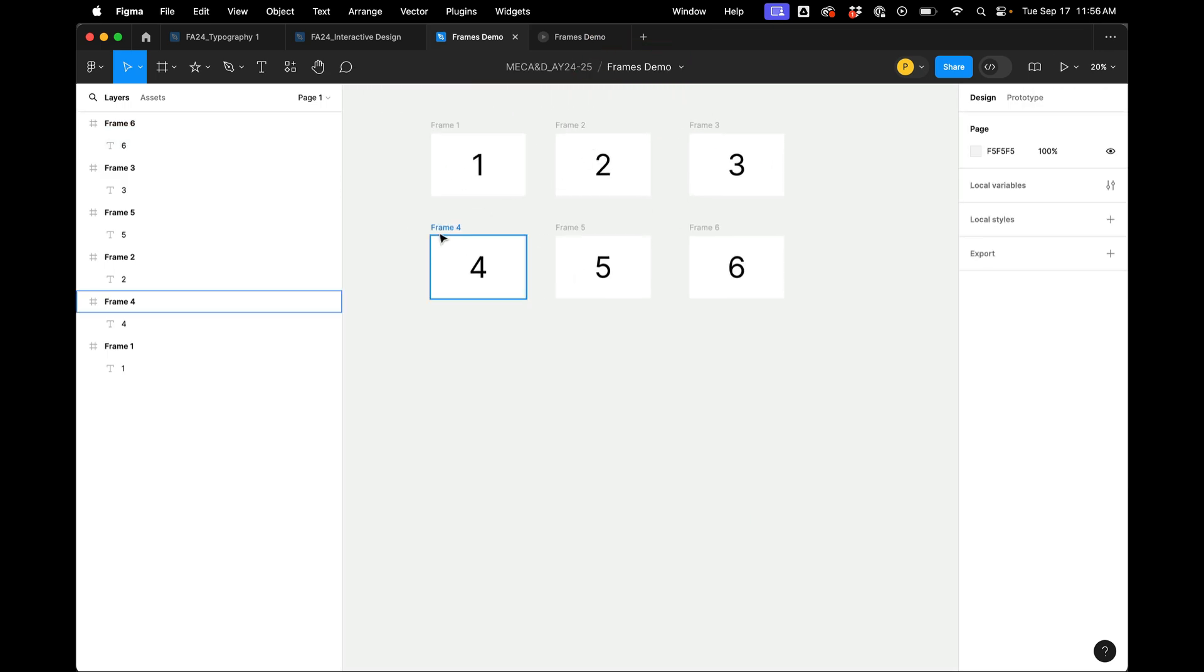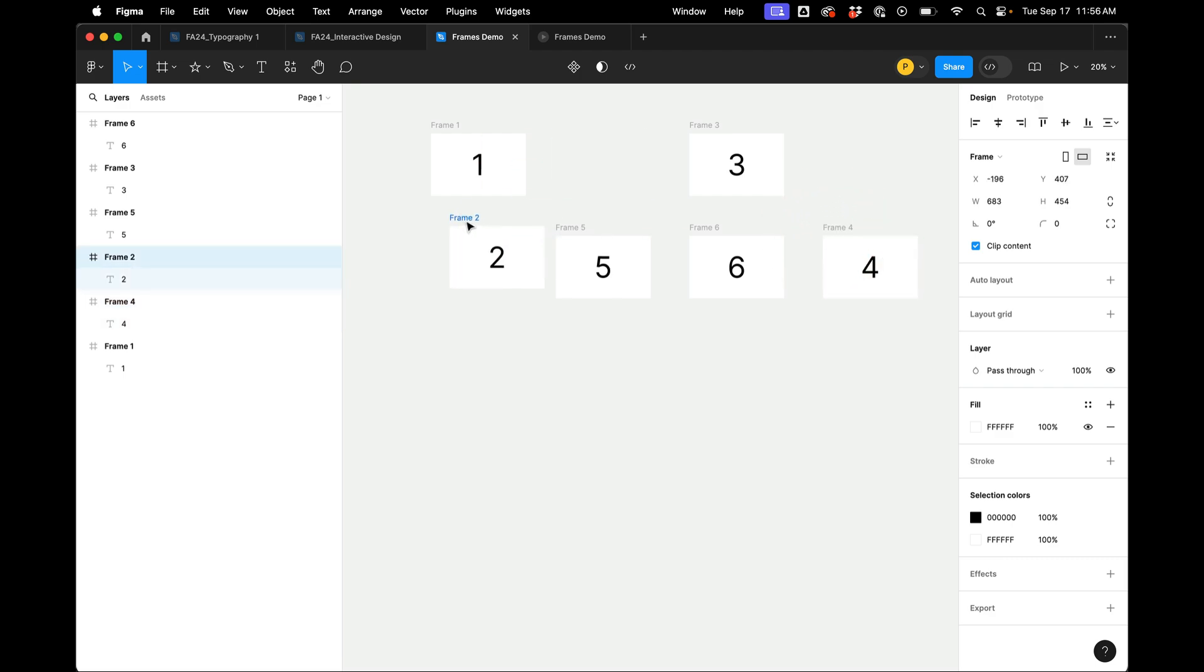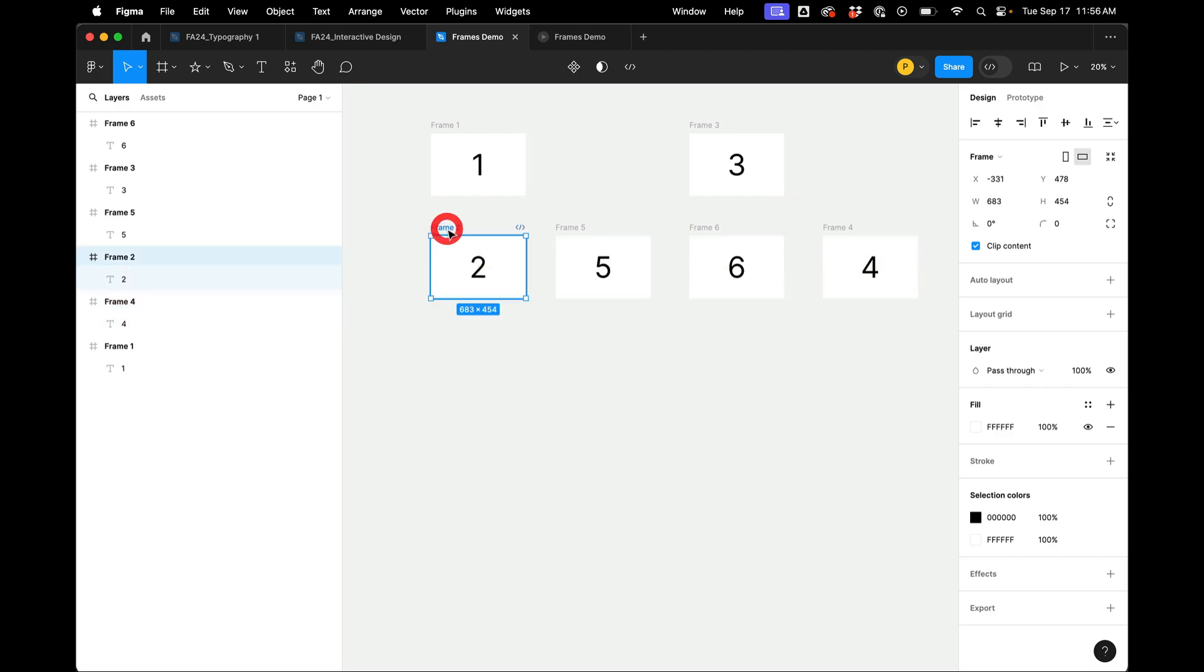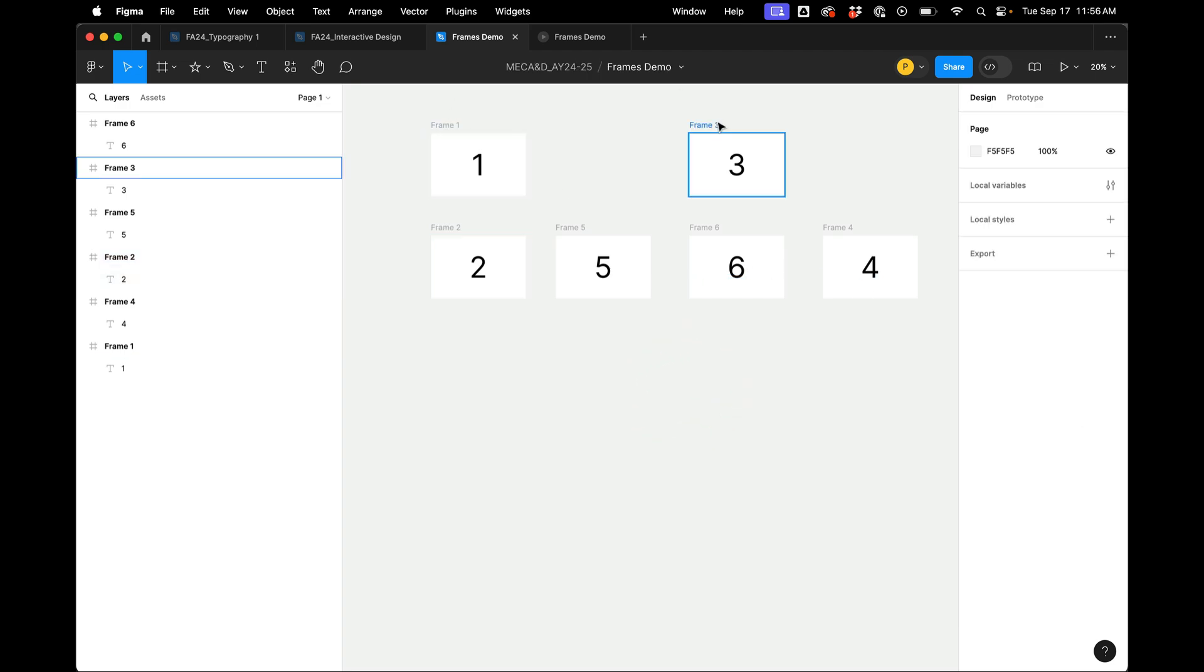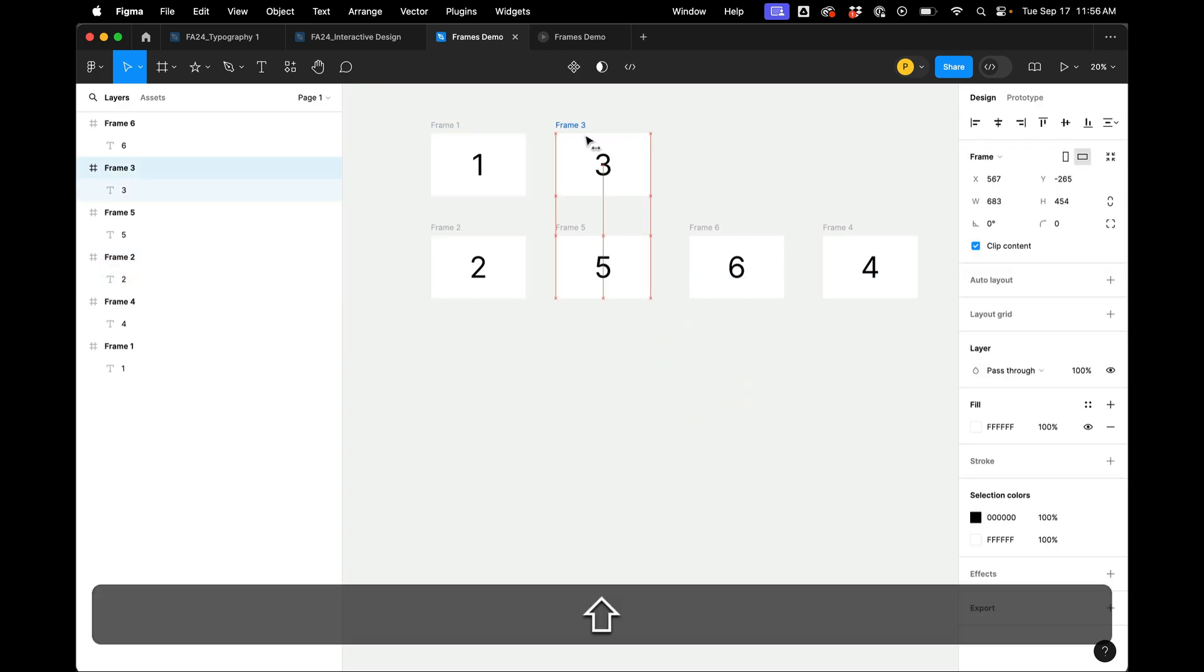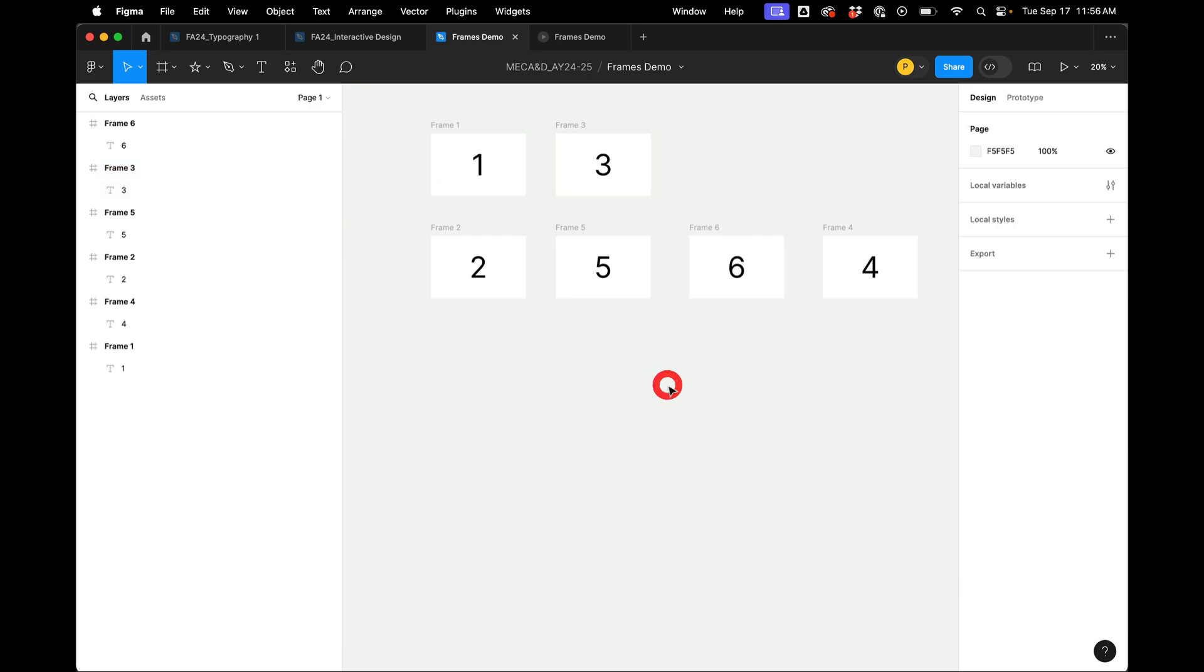It doesn't go, you know, if I put the two over here, it doesn't go like this. So now it's going to go one, three, two, five, six, four. Right? And it doesn't have anything to do with the order you create them in. It's all horizontal first and then rows down further.